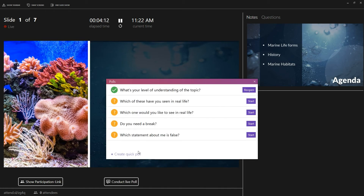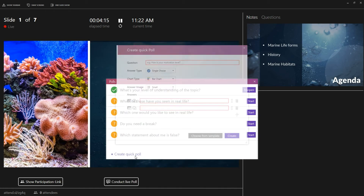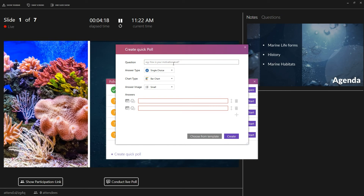Here you can create spontaneous quick polls. The process is the same as for preparing a poll beforehand.